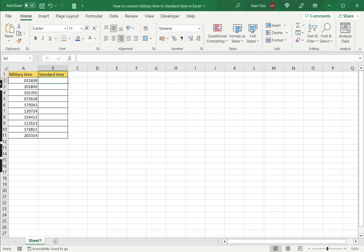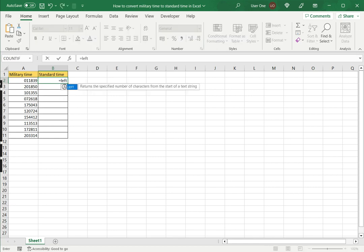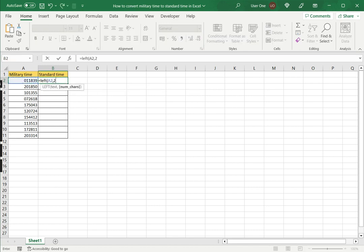To start with, since this format is displayed as hours, minutes and seconds, I will convert it into a time format by inserting colons. The first function I use is the LEFT function. Select the cell and I'm going to extract the two characters on the left. Then using the ampersand operator, I'm going to join a colon.